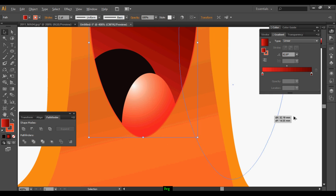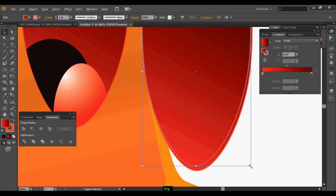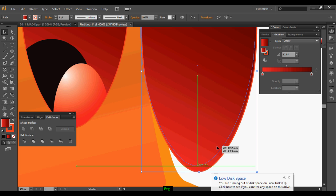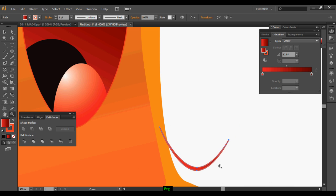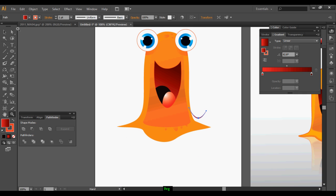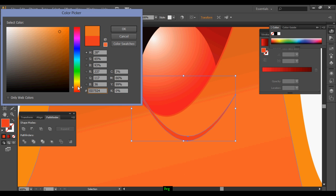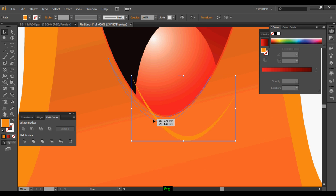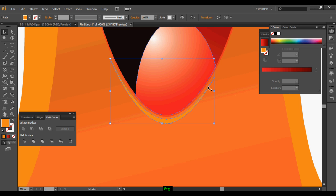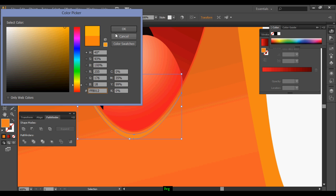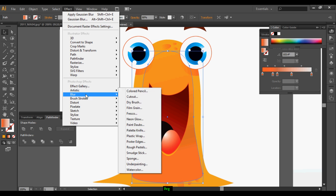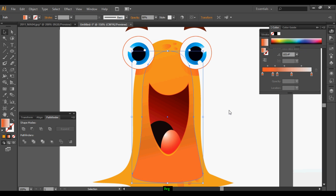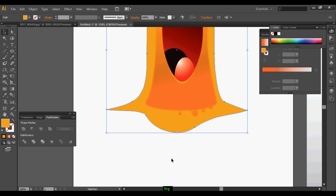Duplicate the main shape, duplicate it one more time, select both shapes and intersect them — this will create a nice shape which can be used to create some reflection on the bottom of the ellipse. Once it's done, adjust the color so it looks good; it will create more effect. Then blur the layer which is below the mouth.